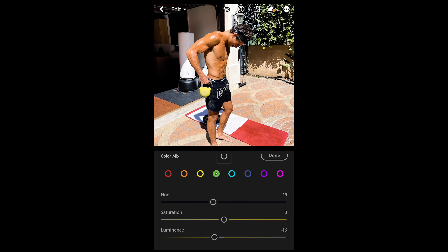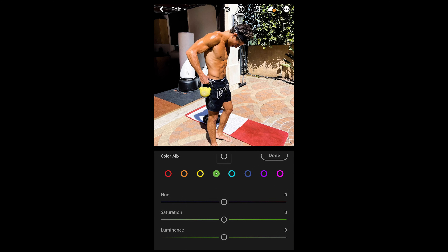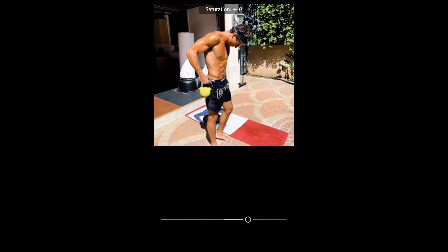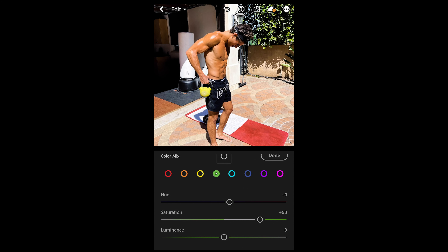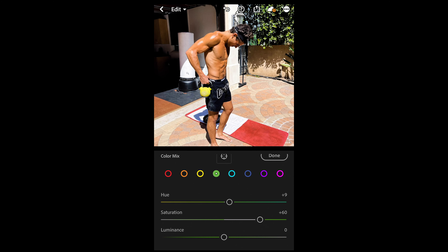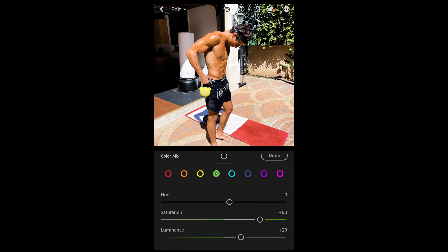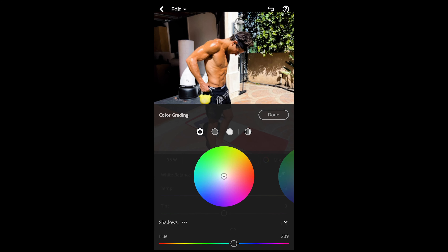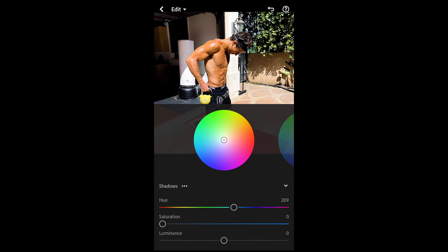For the green tones, boost up the hue to around +9 — this is really going to affect the plants in the background. The saturation boost up all the way to +59 or +60, and the luminance up to +28. Then we're done with the Mix.